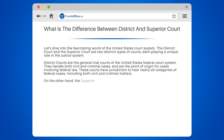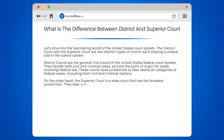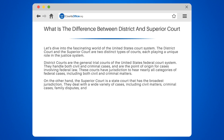On the other hand, the superior court is a state court that has the broadest jurisdiction. They deal with a wide variety of cases, including civil matters, criminal cases, family disputes, and probate issues.